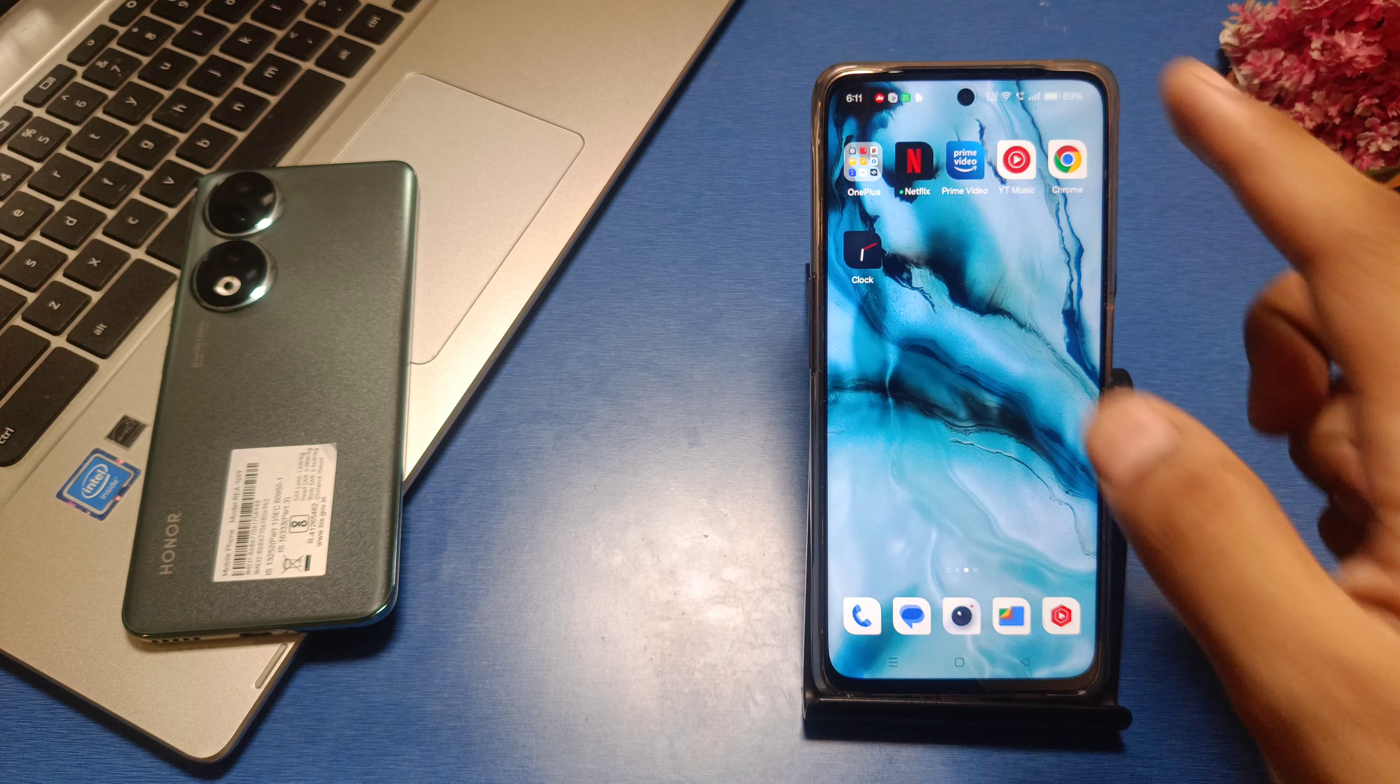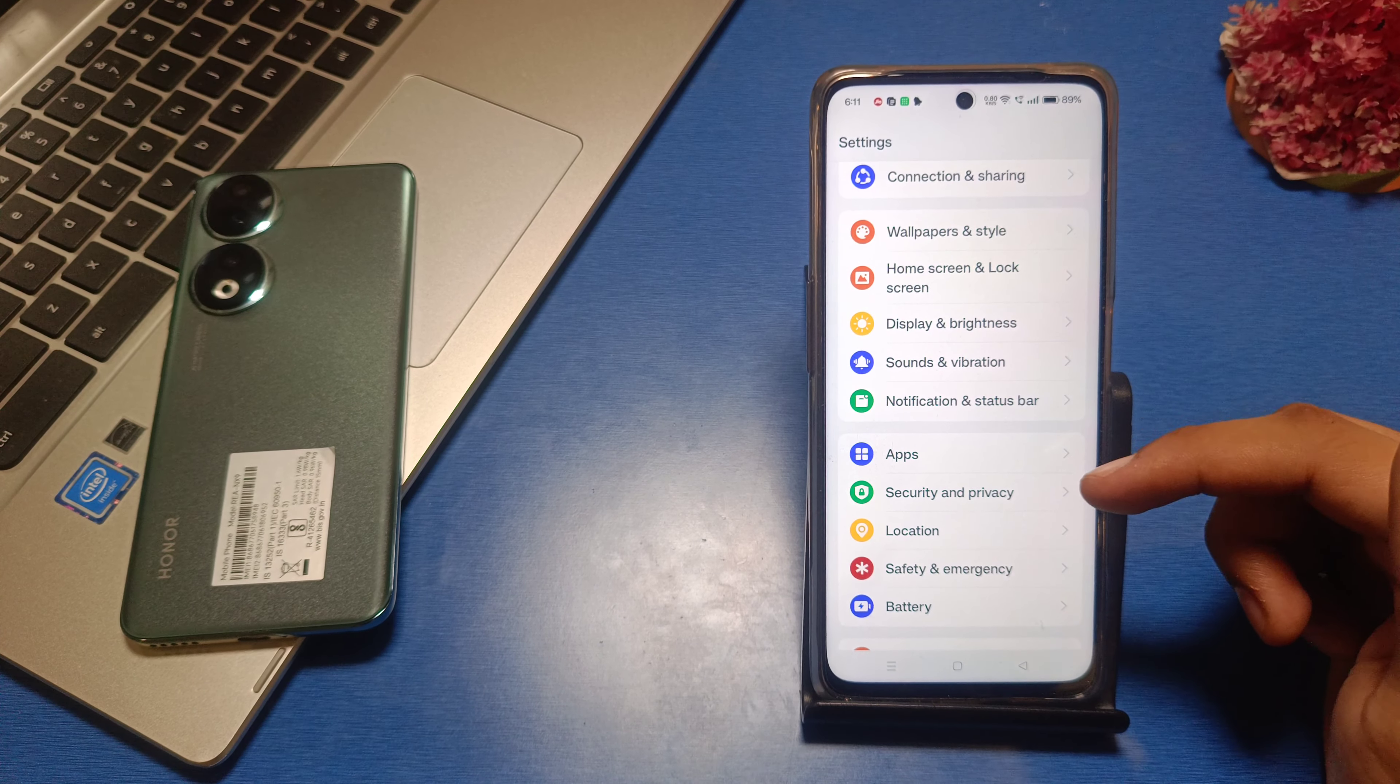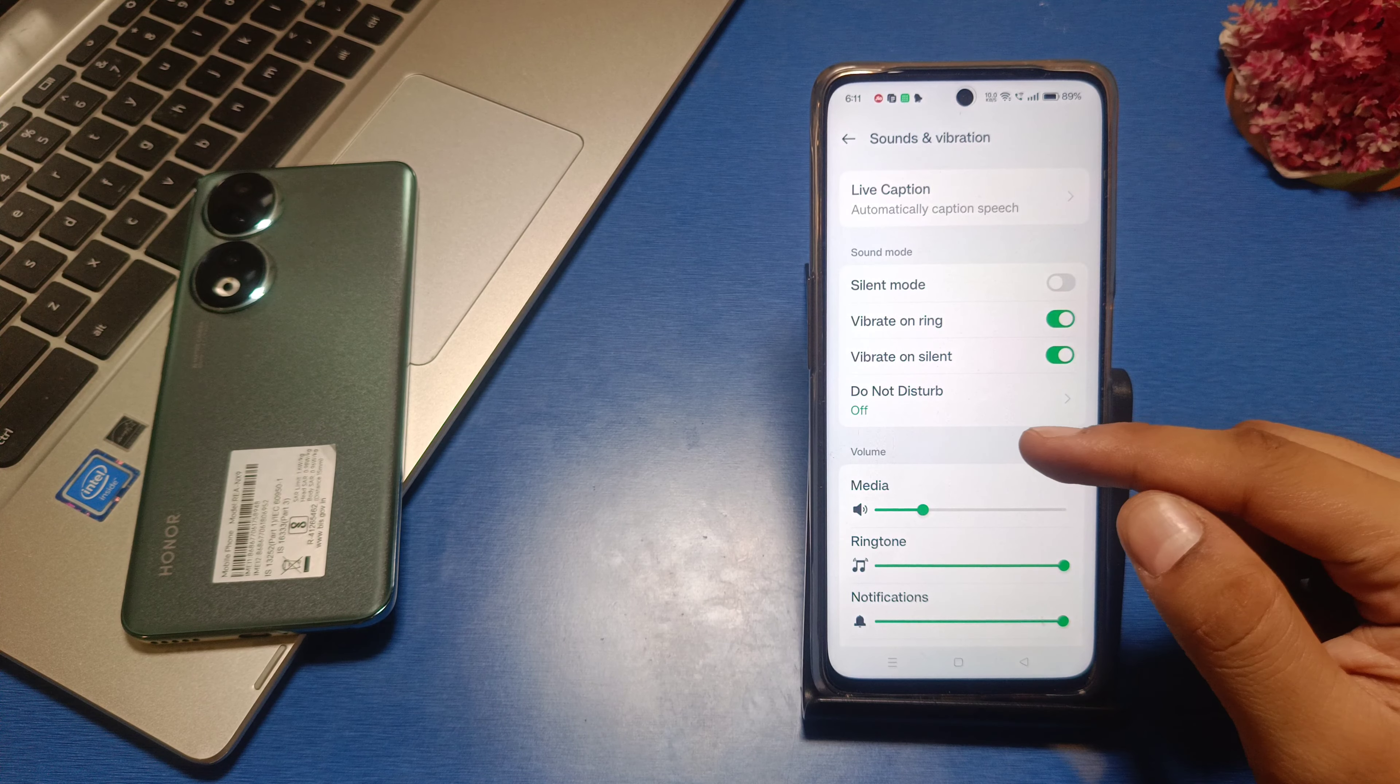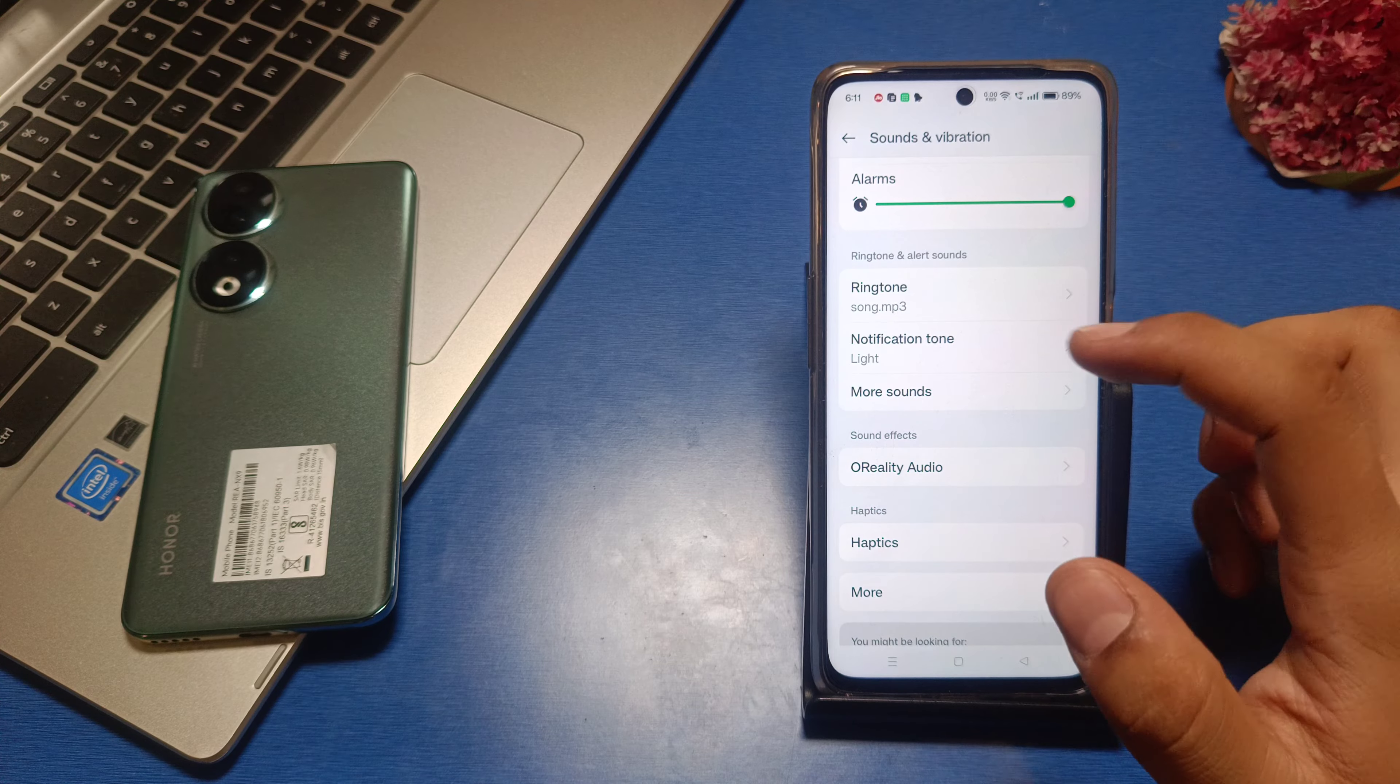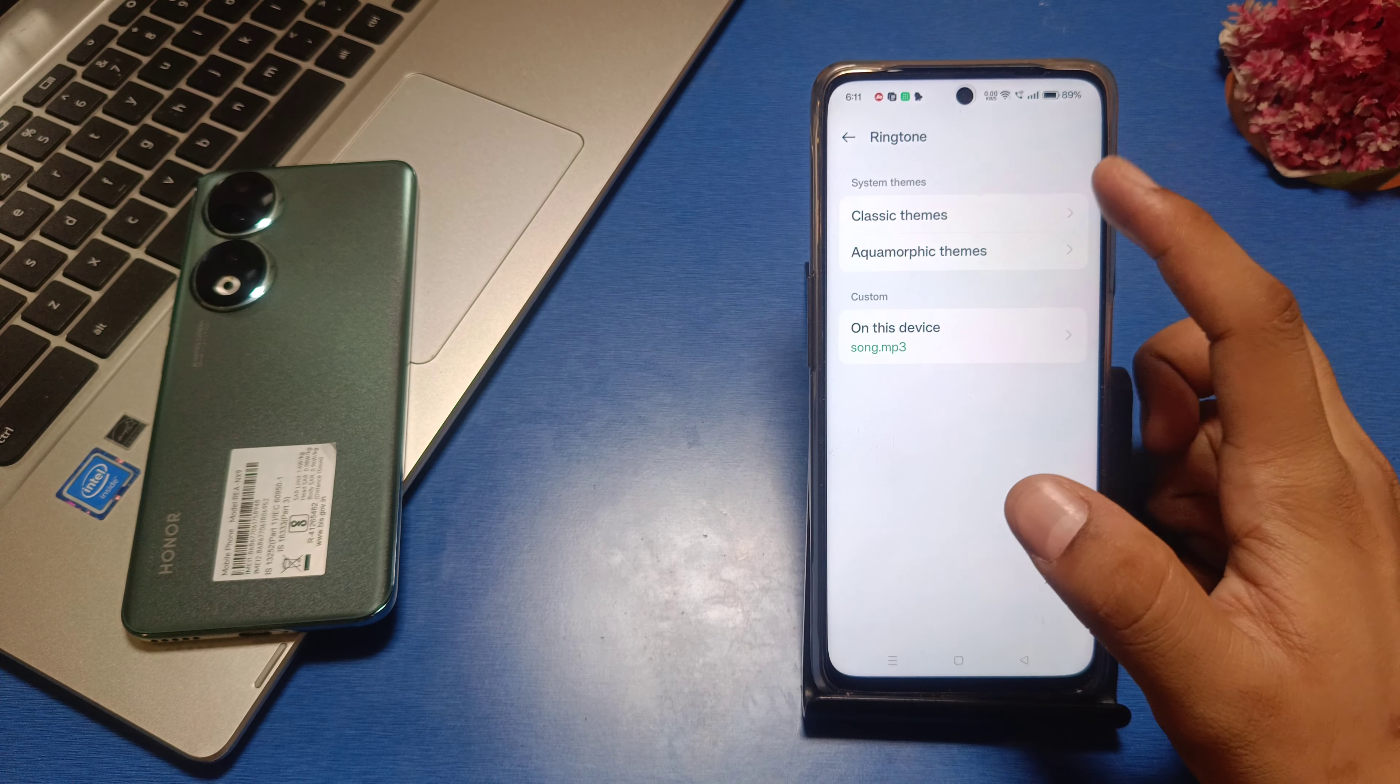So let's start. Go to the settings in your Realme device, then you can see there is a Sounds and Vibration option. Swipe down and you can see there is ringtones and notification tone. Just click on one of them.